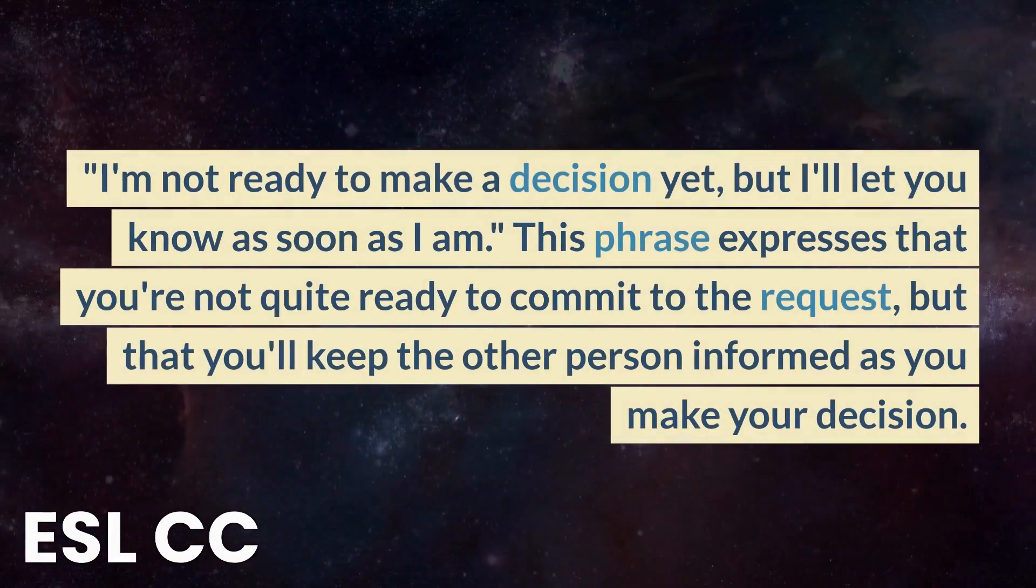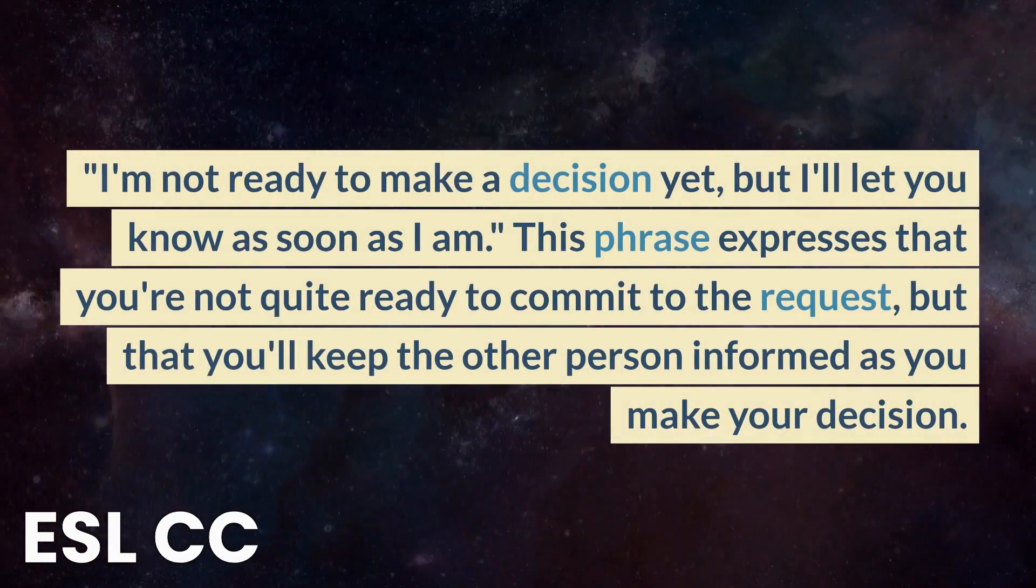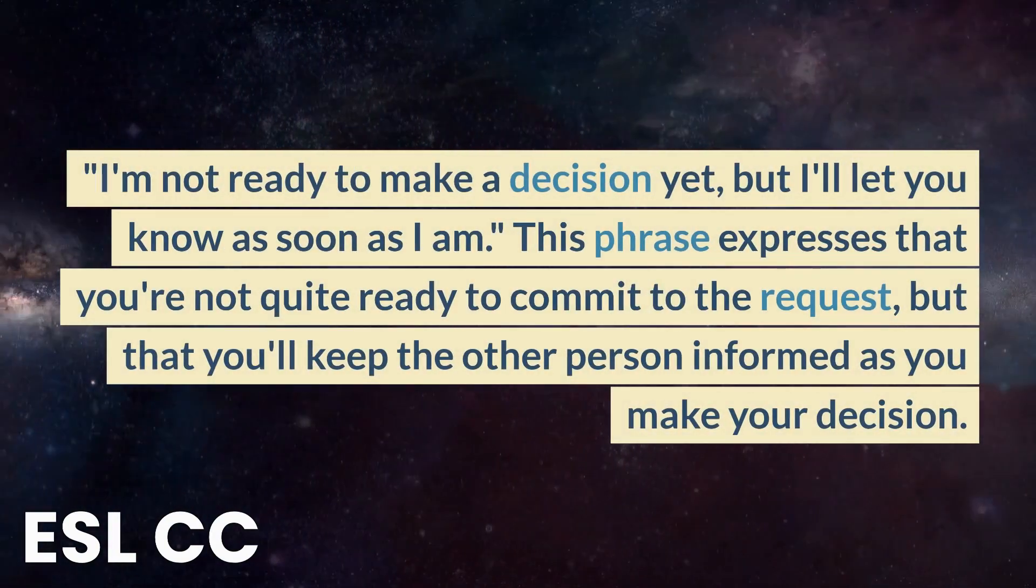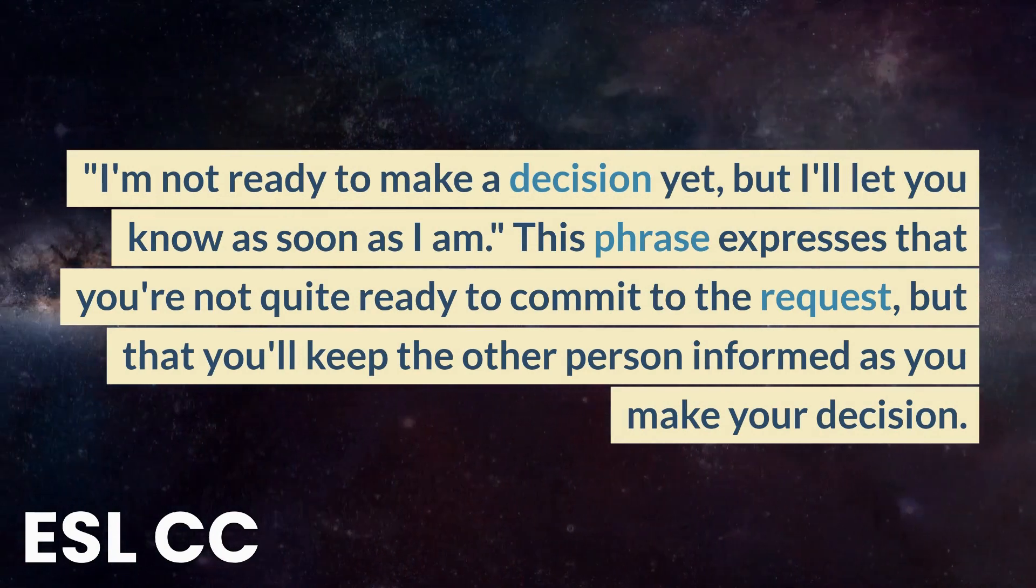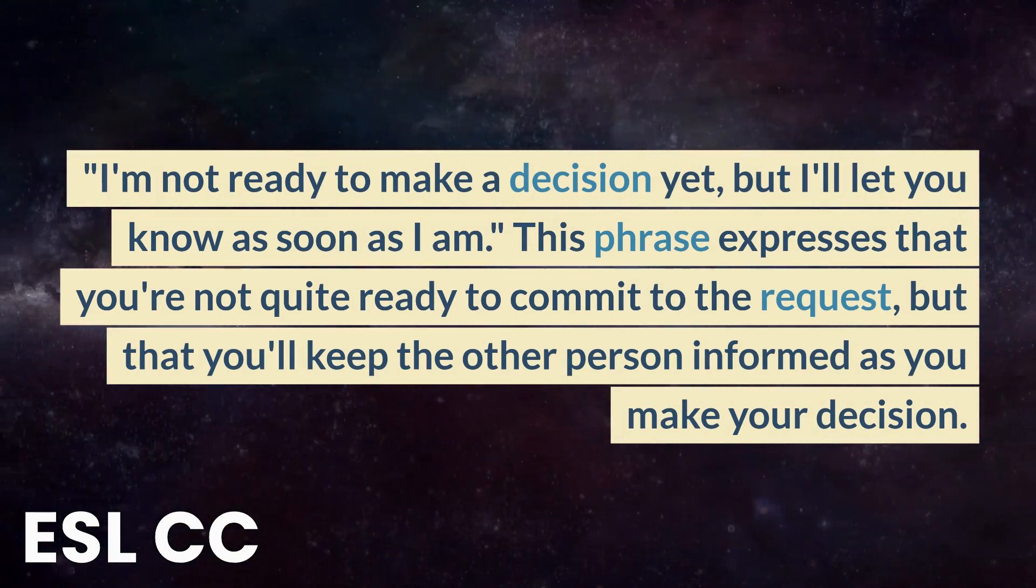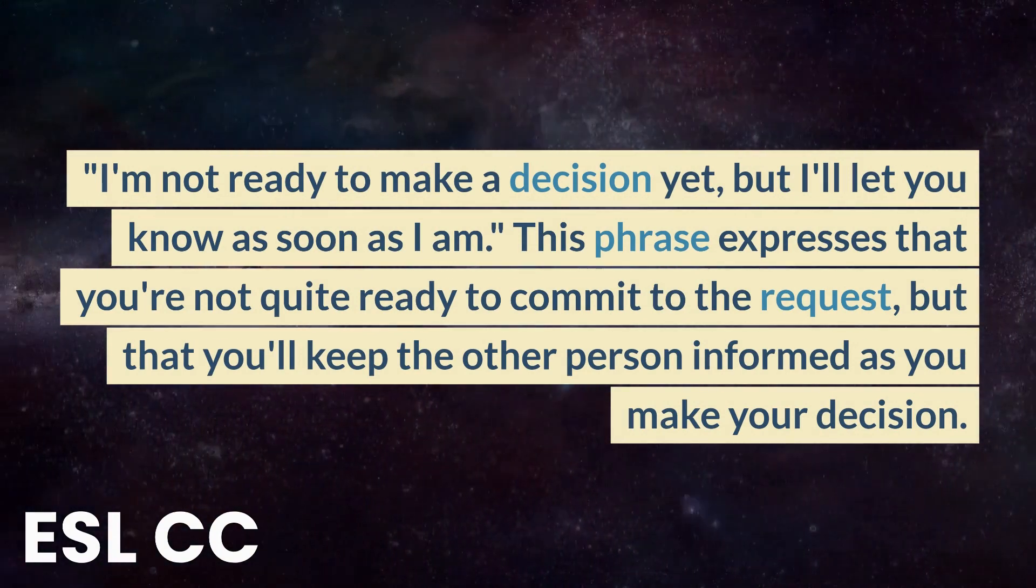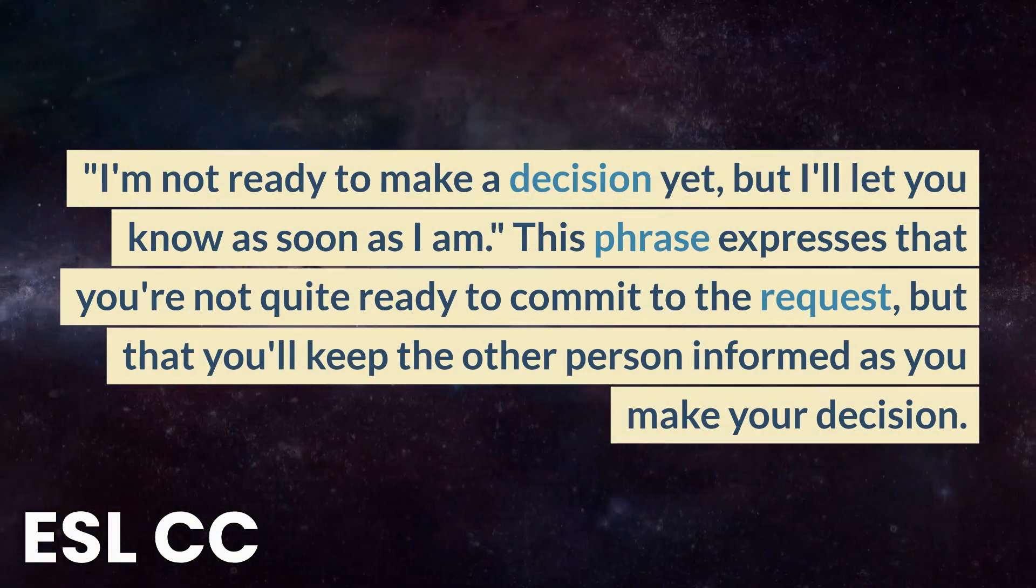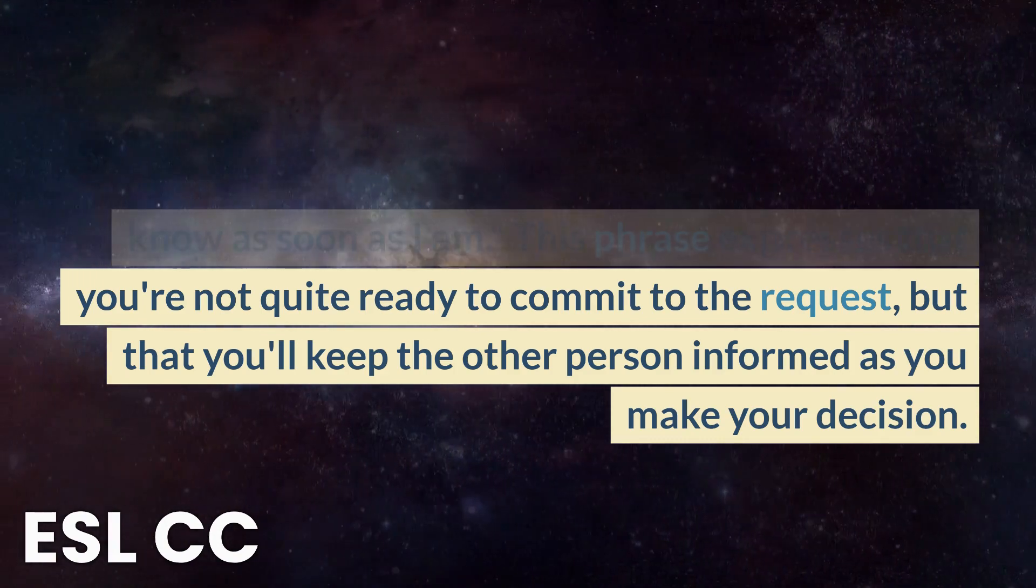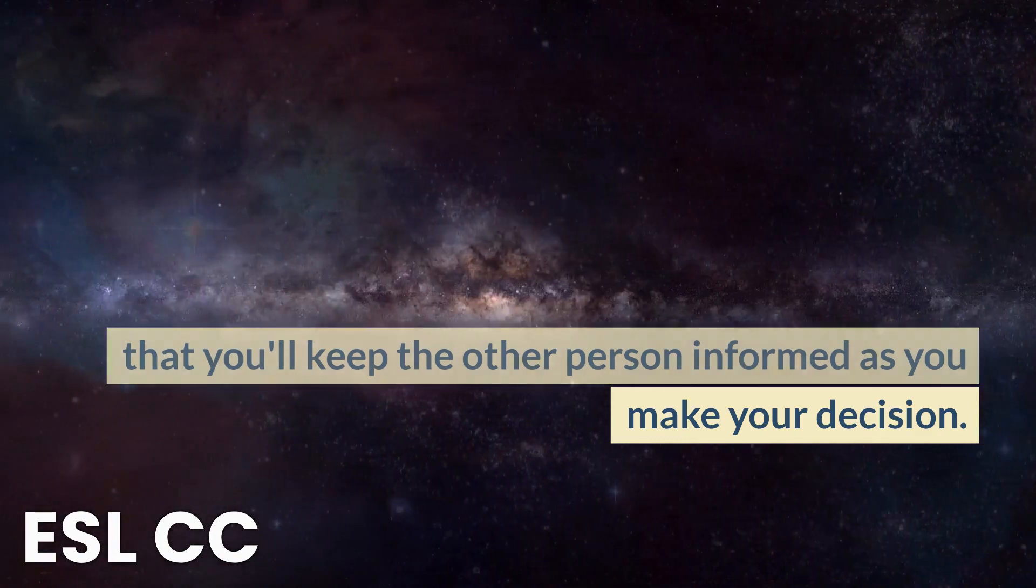I'm not ready to make a decision yet, but I'll let you know as soon as I am. This phrase expresses that you're not quite ready to commit to the request, but that you'll keep the other person informed as you make your decision.